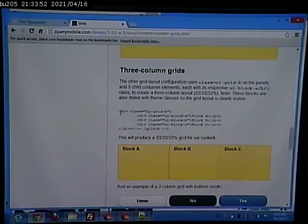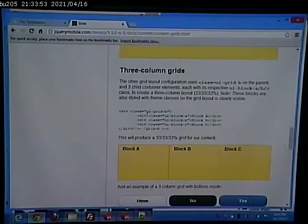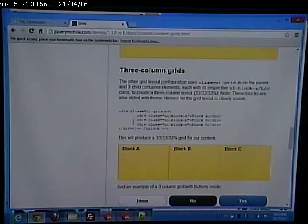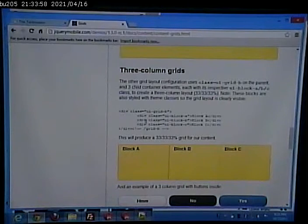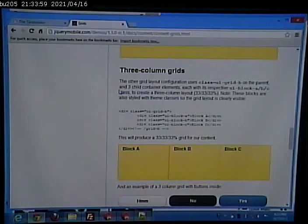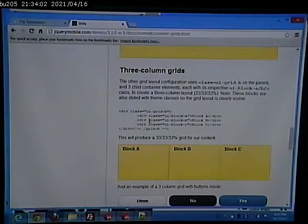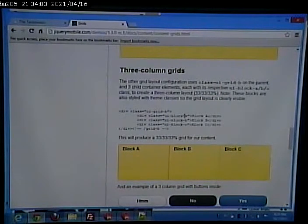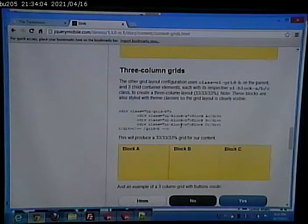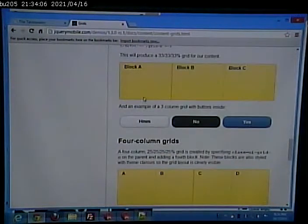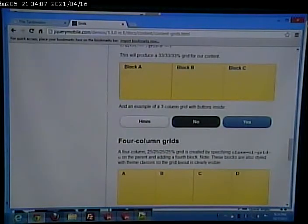here, by defining a UI grid B, all right, that will give you three child containers. All right. UI block A, block B, block C, that will give you these three things.